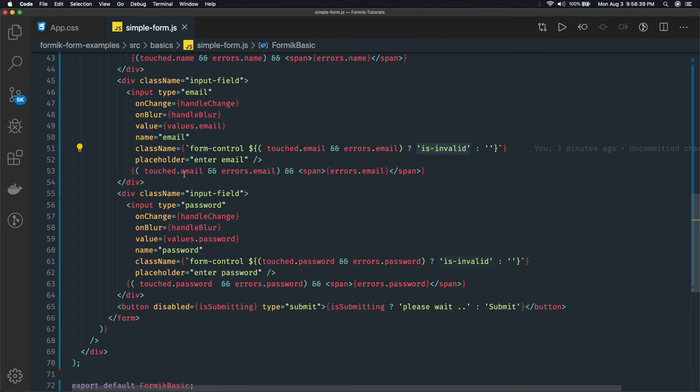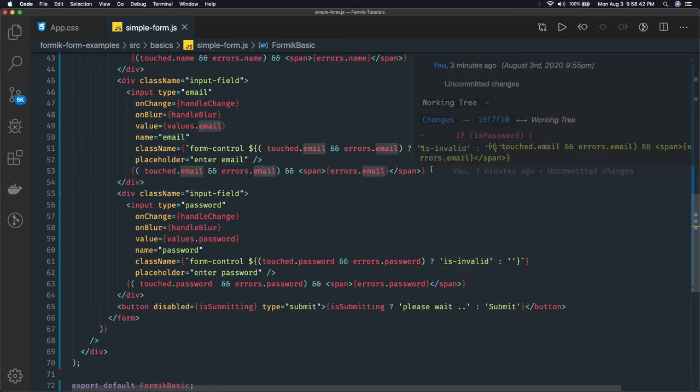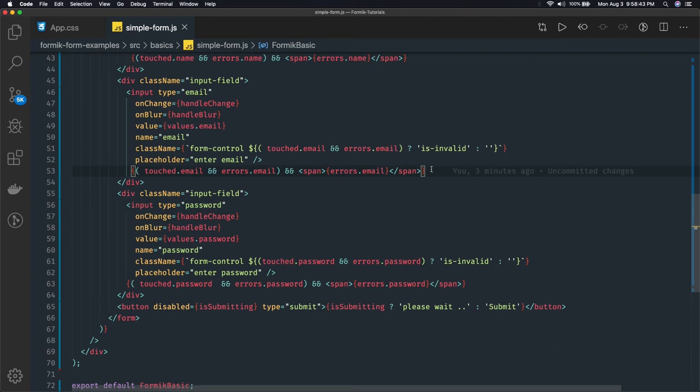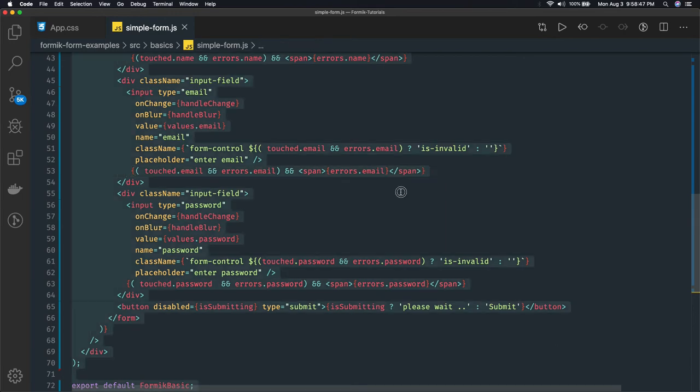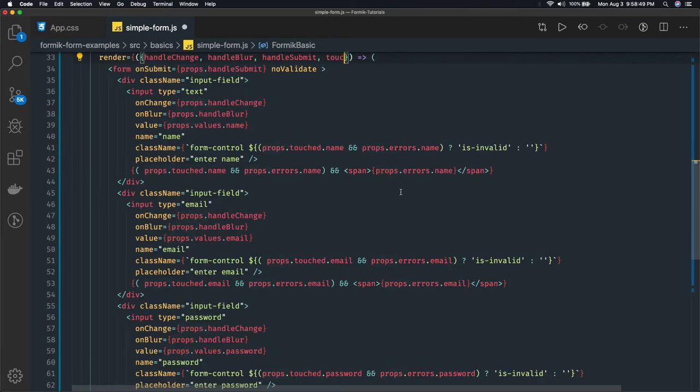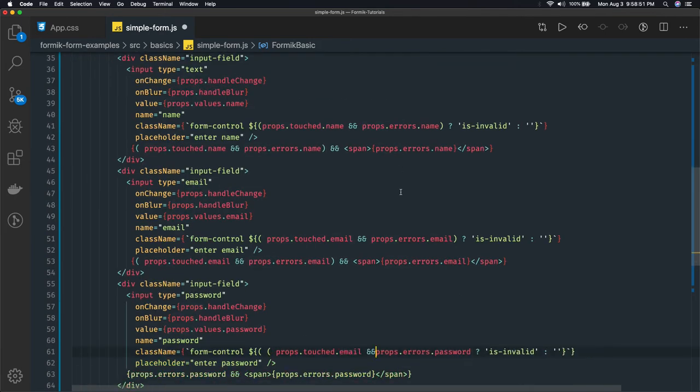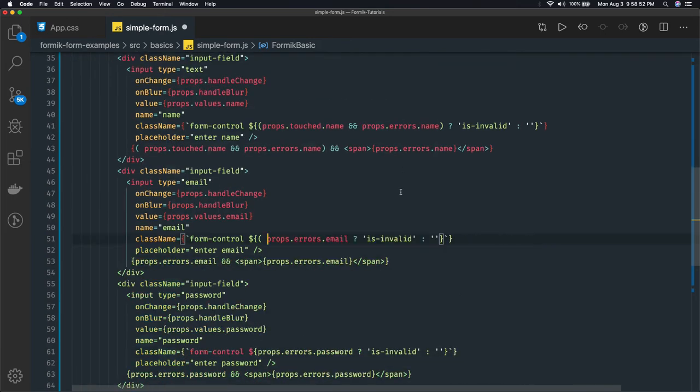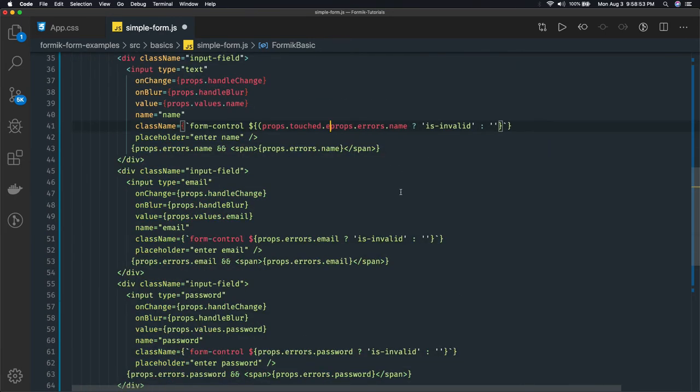Okay, so earlier it was different. Earlier how we were doing it, we were doing it a little differently. I will just Ctrl+Z and will try to show you the actual picture.